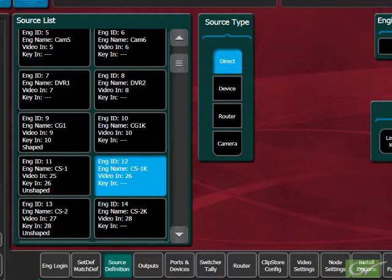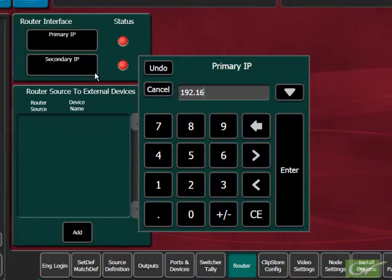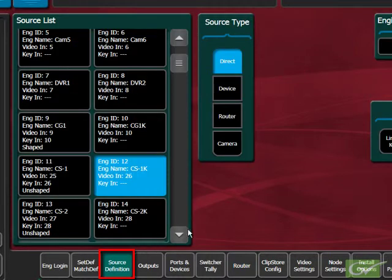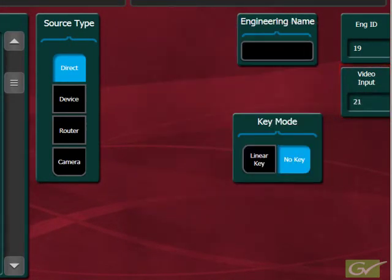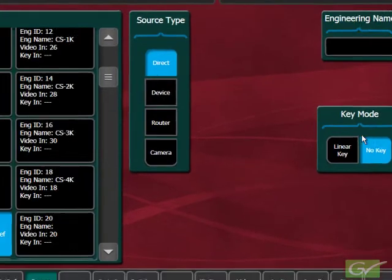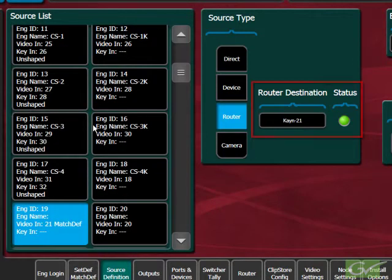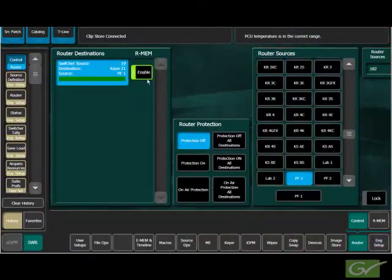Controllable router feeds are another source type that can be configured. This is done by first setting up the router control from the engineering setup router menu, where the primary and secondary IP numbers of the router controllers are entered. This should immediately indicate connection to the router if it is connected and online. The next step is to select the engineering source ID for the router feed and set the input number to the input where the router output is cabled. Next, select the source type as router and choose the name of the router output connected to this switcher input. The router feed should now be controllable from the panel or from the router menu. The switcher source displays on the panel will now display the source name from the router controller for the current source selected on this router feed.